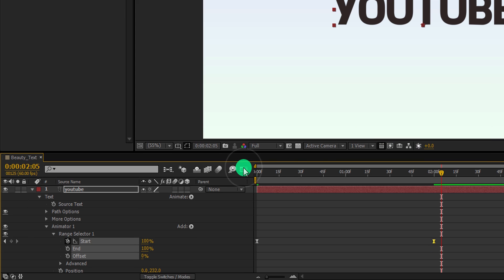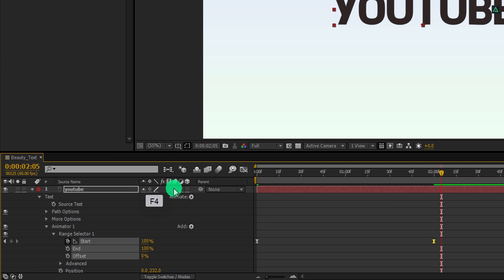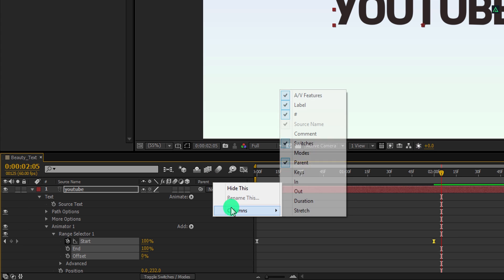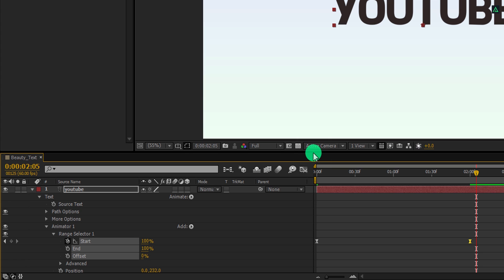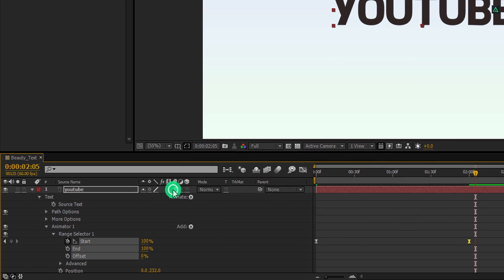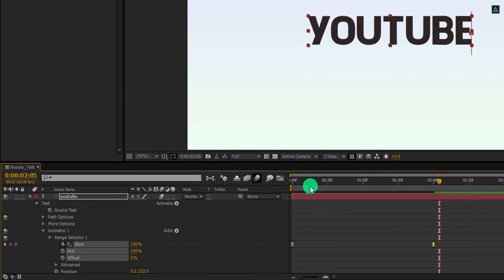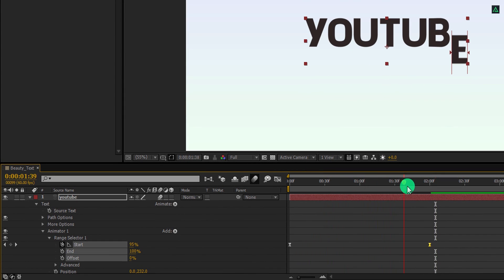Switch back to the timeline and let's add motion blur to it. In case your switch tab isn't visible here, press F4 to switch between. If your F4 key is sick of diarrhea, then right click here, go to the columns, and select switches as well as the modes, because we are going to need both of them. Now click here to add motion blur to it and then activate it from here. Cool. Here we have this nice looking animation.